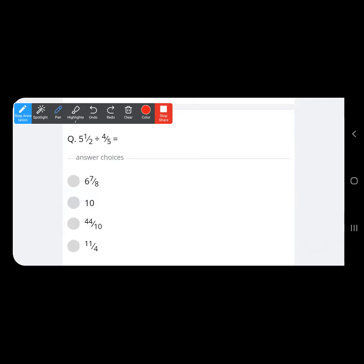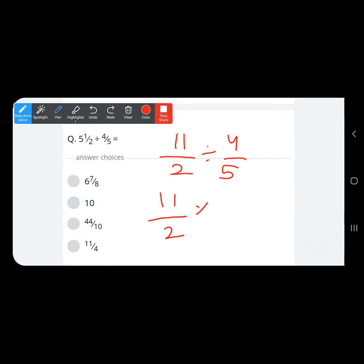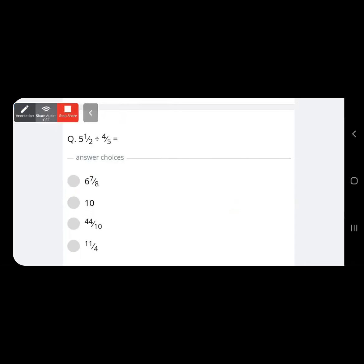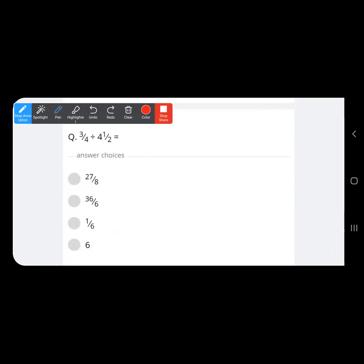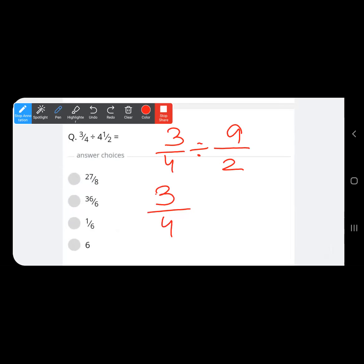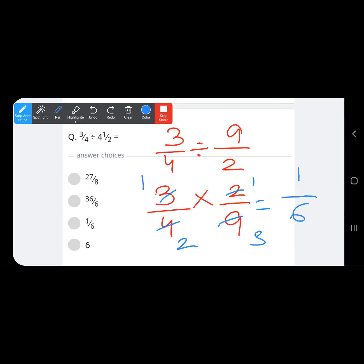Next division question with a mixed number: first convert to improper fraction. 4 times 2 is 8, plus 1 gives 9 upon 2. For division, write the reciprocal of the divisor so the denominator becomes the numerator and vice versa. Simplifying diagonally: 2 ones are 2, 2 twos are 4; 3 ones are 3, 3 threes are 9 — so the answer is 1 upon 6.